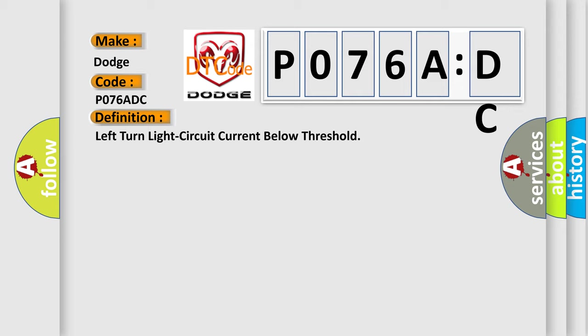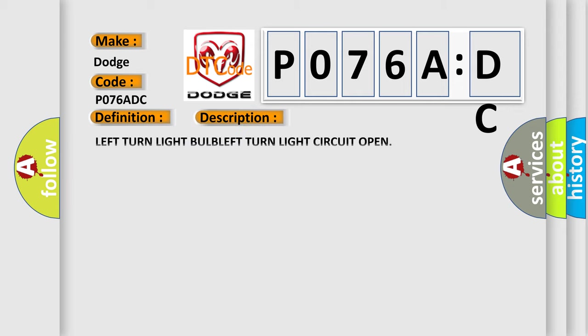And now this is a short description of this DTC code: Left turn light bulb, left turn light circuit open.